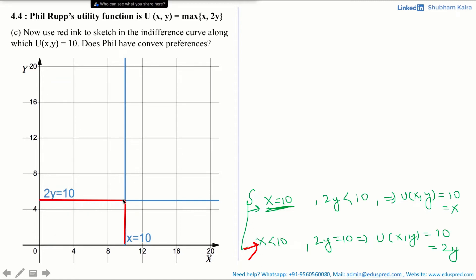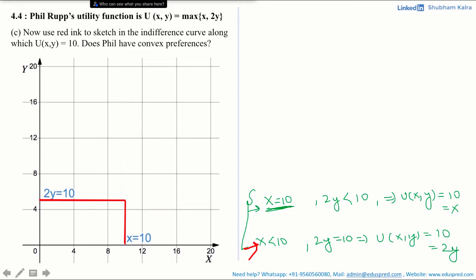Combining both cases, we get the desired indifference curve, which is the inverted-L shape or the red line. This red inverted-L shaped indifference curve corresponds to the utility function max(x, 2y) where the consumer is getting utility of 10. Be very careful while drawing such graphs. Your final graph looks like this red inverted-L shape.